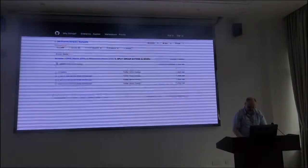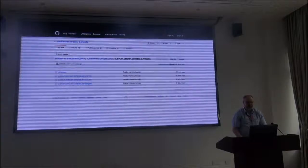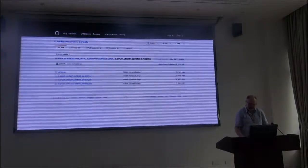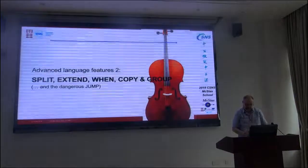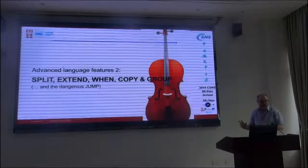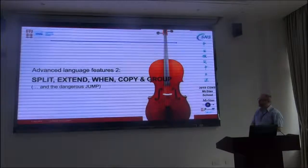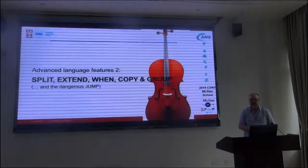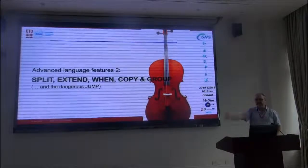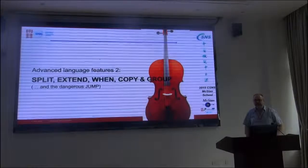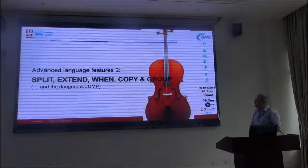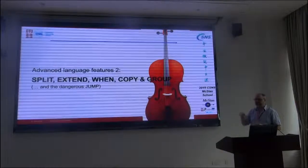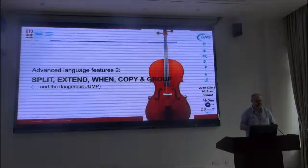Sorry for the slides today - at the last minute Eric and I decided to add a few more things. This is another discussion of keywords and grammar for your McStas instrument file, that lets you do things beyond what you can do in the linear approximation of one component at a time. I'll talk about split, extend, when, copy, and group, and then the very dangerous jump/evolved.